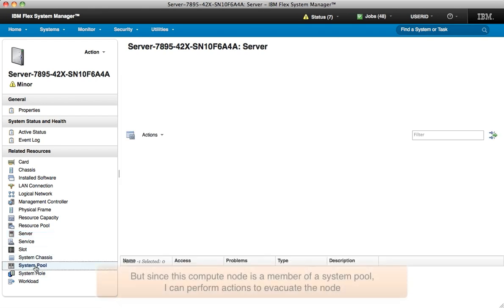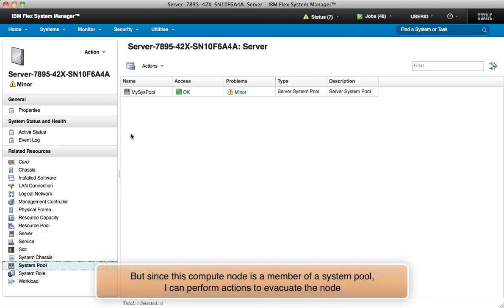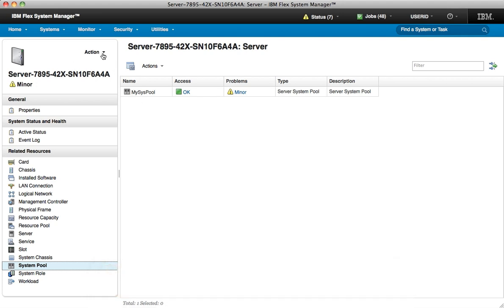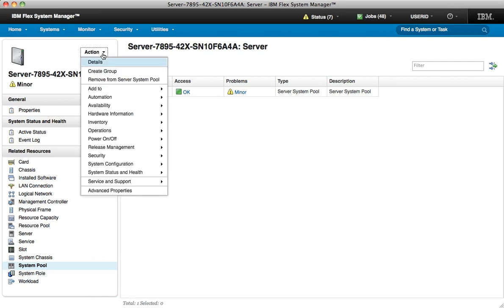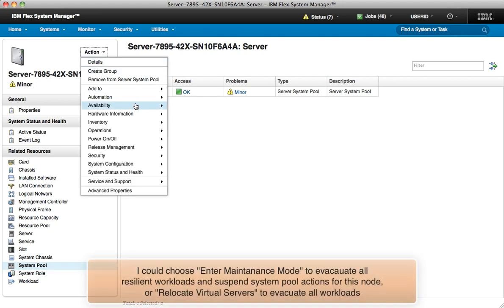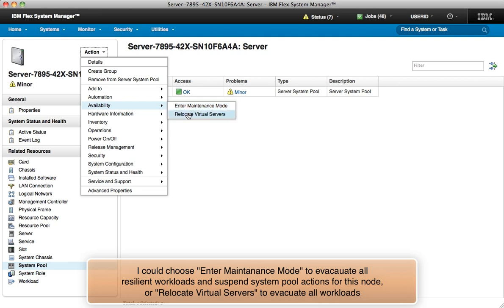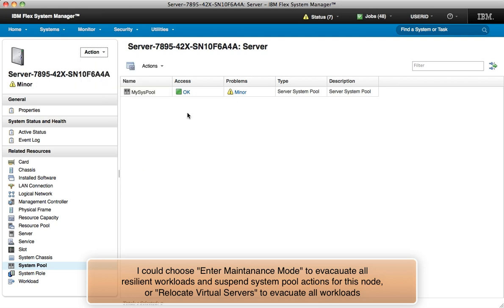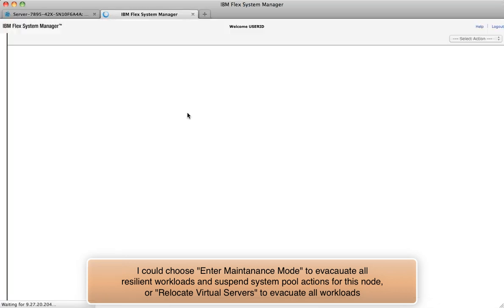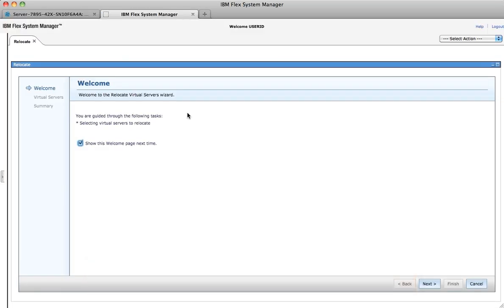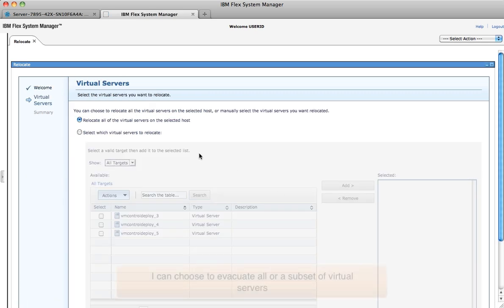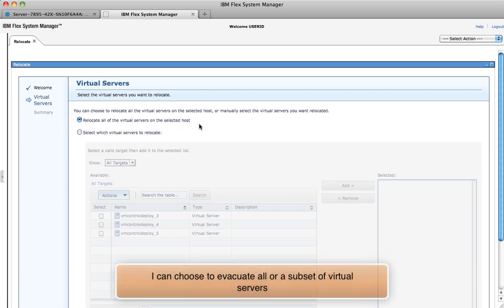Now since this power compute node is in a system pool, even server-wide actions like enter maintenance mode and relocate all virtual servers will follow the system pool policies to ensure the workloads move to other compute nodes in the pool with no downtime.